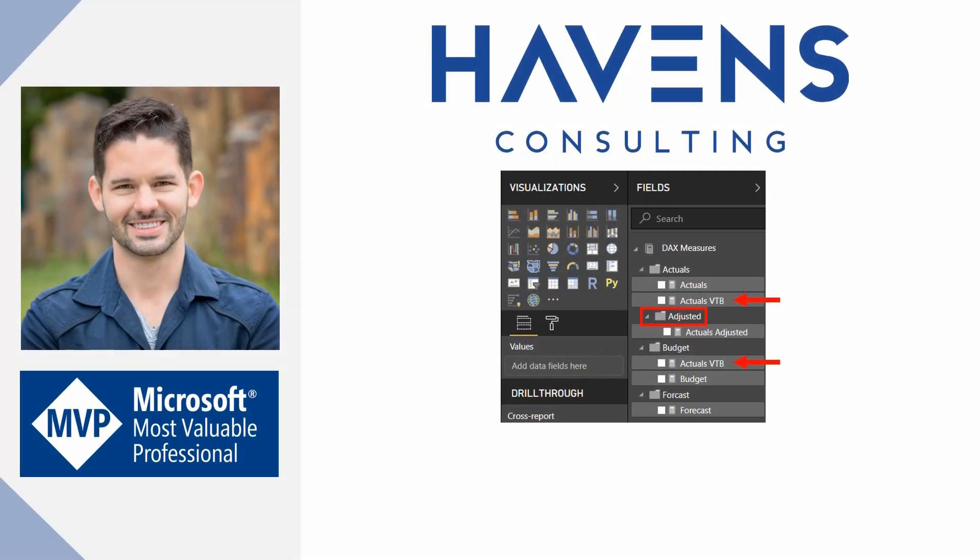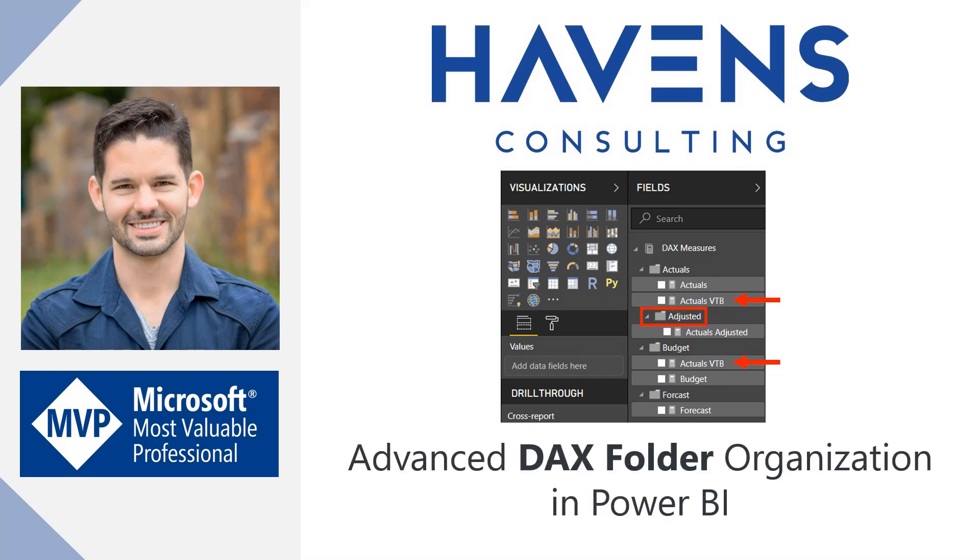Hey everyone, Reid here. Today I'm going to show you some really cool ways to further organize your DAX measures inside of a Power BI Desktop report.